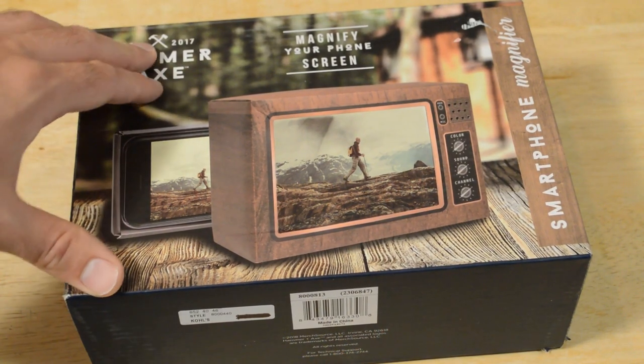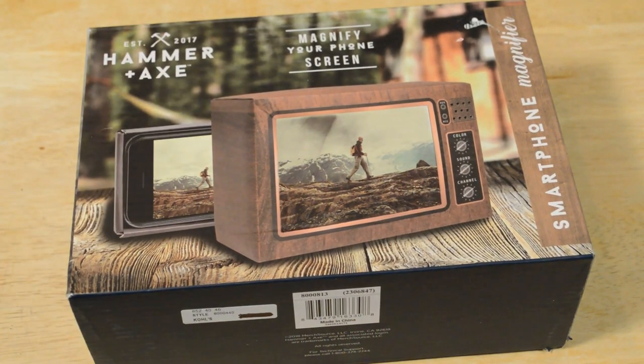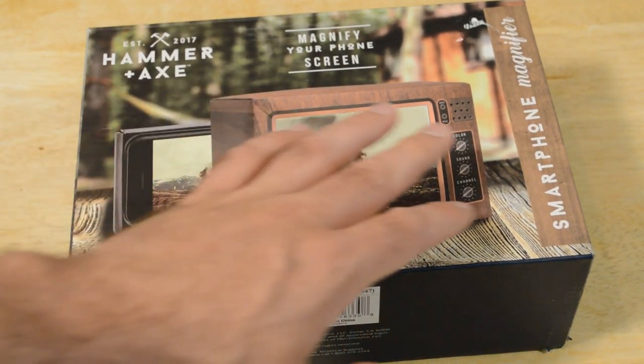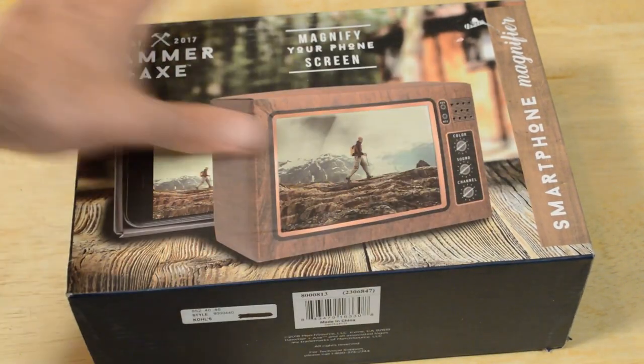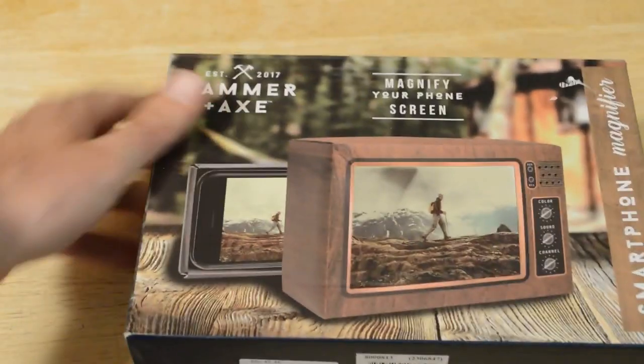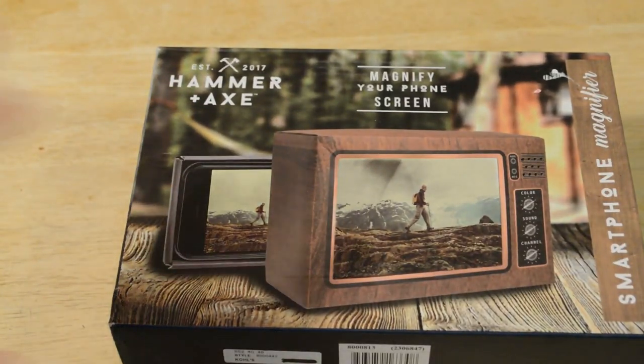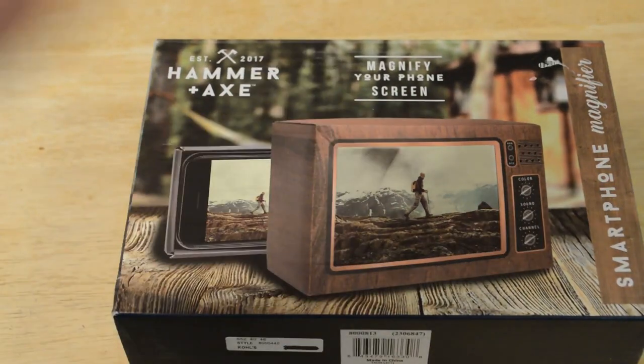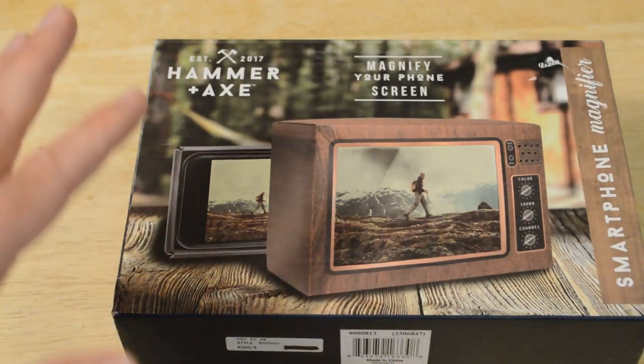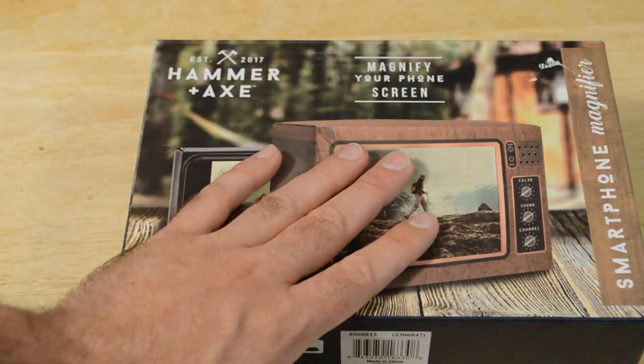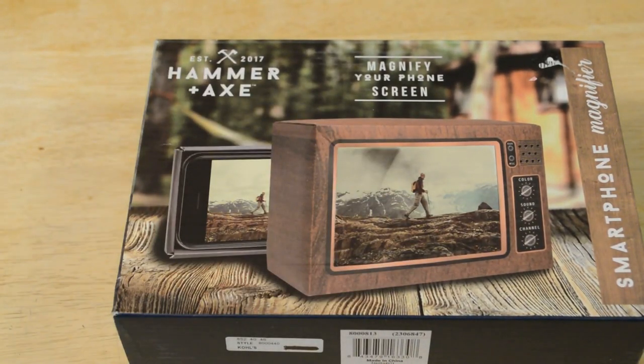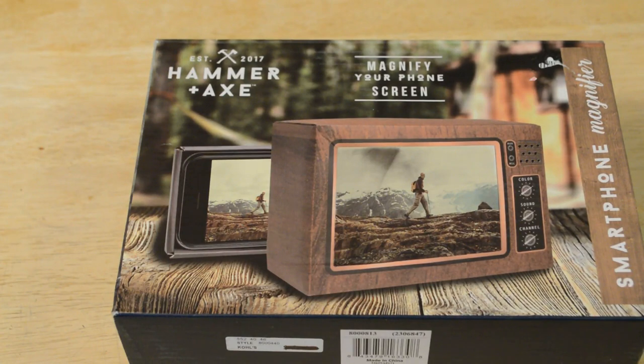This is for the Hammer Plus Axe Magnifier Phone Screen Smartphone Magnifier. So pretty interesting product, never really seen anything like this and what separates this magnifier is it looks like a TV. So let's see if it actually works, test this thing out and let's turn it over.